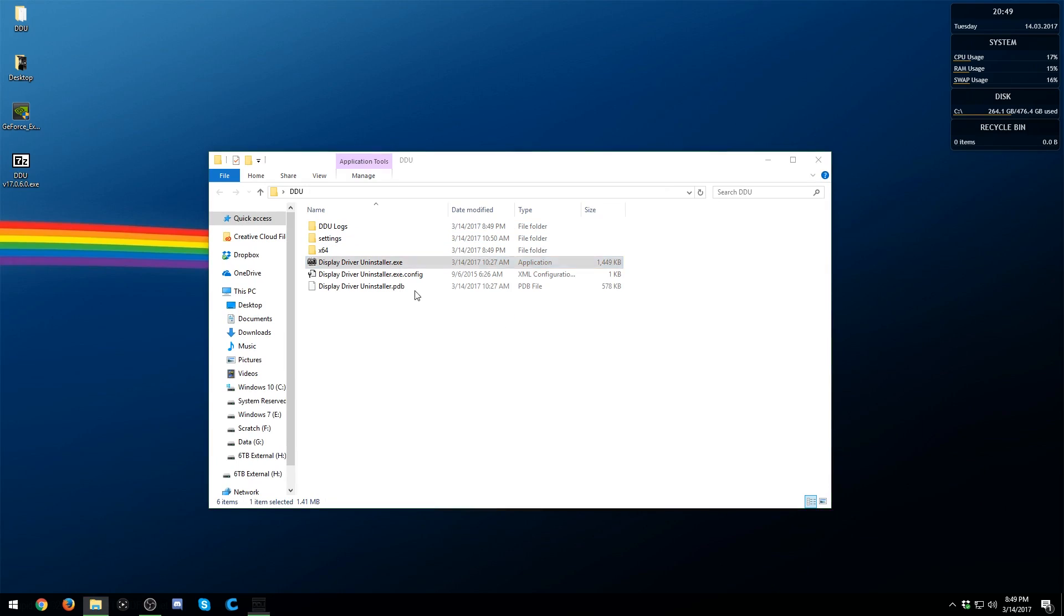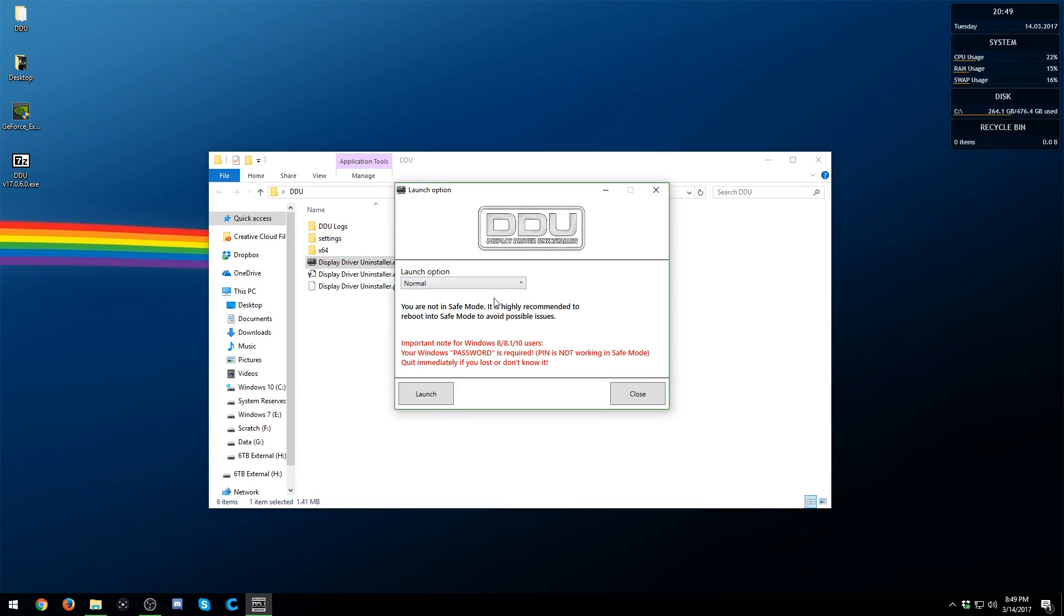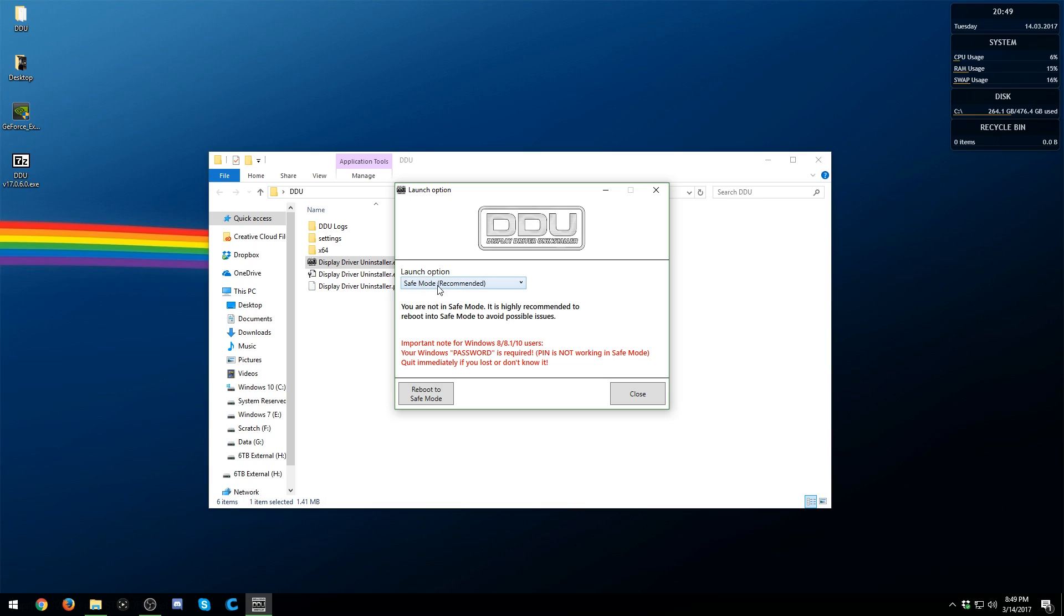Safe mode is going to be recommended. This is what you need to do: you're going to select what you want. I would highly recommend going into safe mode and then click reboot to safe mode.